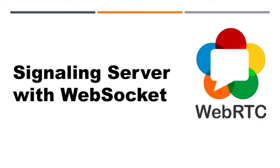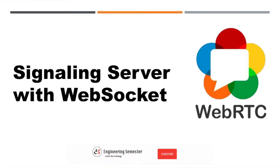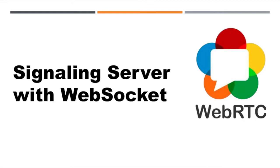Hello everyone, let's start another interesting topic of the WebRTC tutorial series. Today we are going to discuss how we can use WebSocket for signaling server.